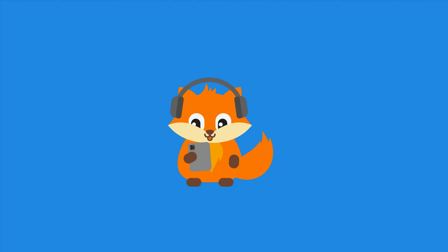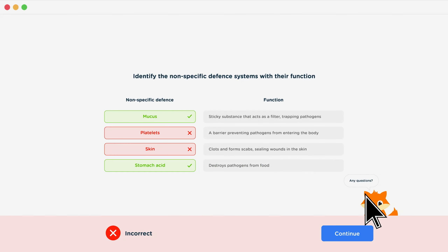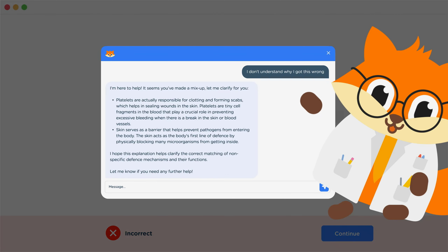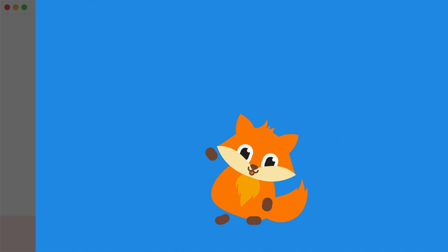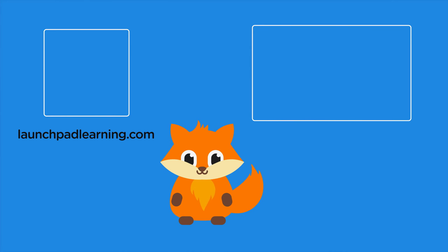If you want to take your GCSE revision to the next level, head over to launchpadlearning.com and check out our smart learning platform designed to get you top results in your exams. We cover your whole specification and make revision fun with interactive quizzes, easy-to-follow videos, and an AI tutor to support you every step of the way. Click here to check it out, or click here to keep watching videos from our full GCSE Biology course.